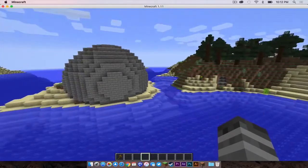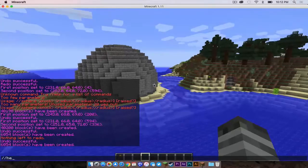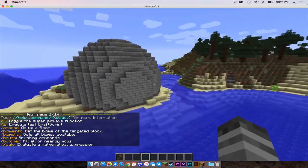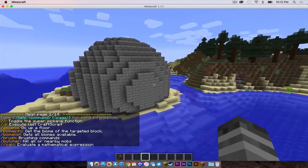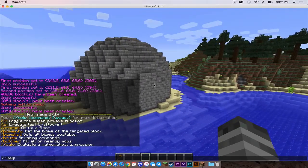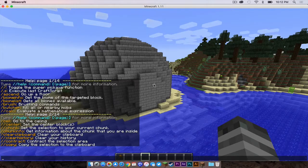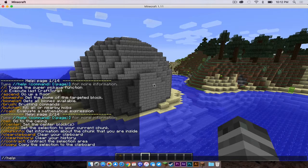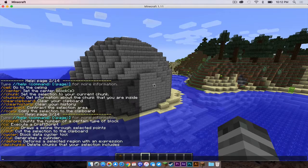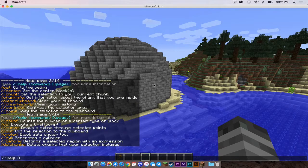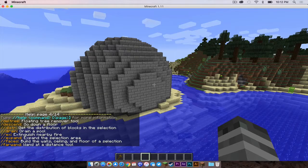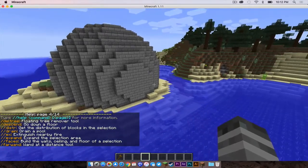So again, to access the help, all you have to do is just type backslash backslash help, and then add numbers onto it to flip to the next pages. And that is what you can do to play around with world edit.